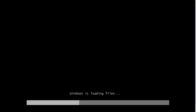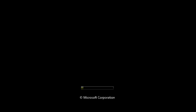When it's restarted you'll see this Windows is loading files screen. Now wait while the OS starts.